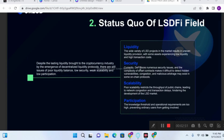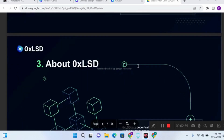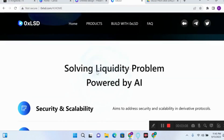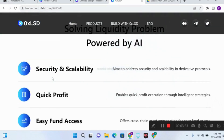Now let's look at the solutions of this protocol — what 0xLSD is actually coming to do. As I mentioned, the main aim of this project is to solve the liquidity problems many DeFi protocols are facing. The solutions include solving security and scalability problems in intuitive protocols.